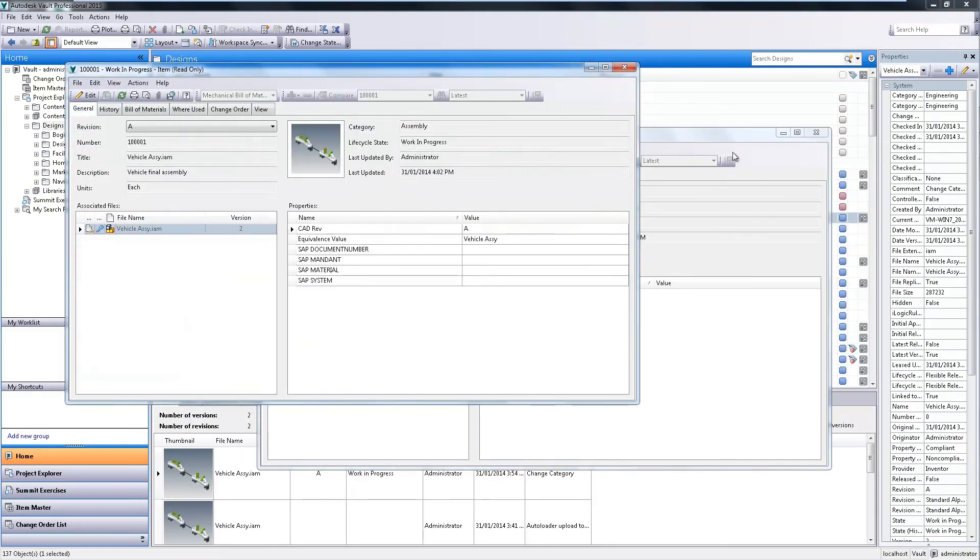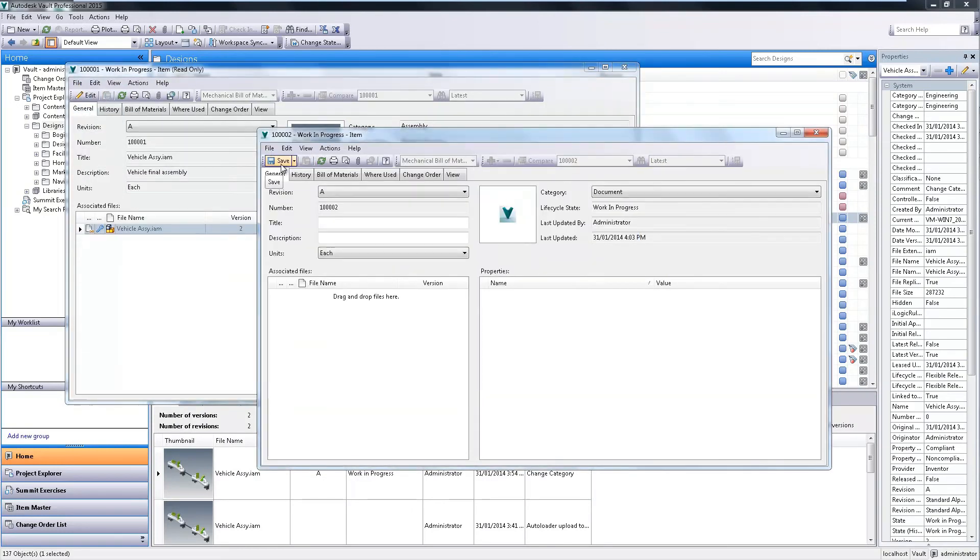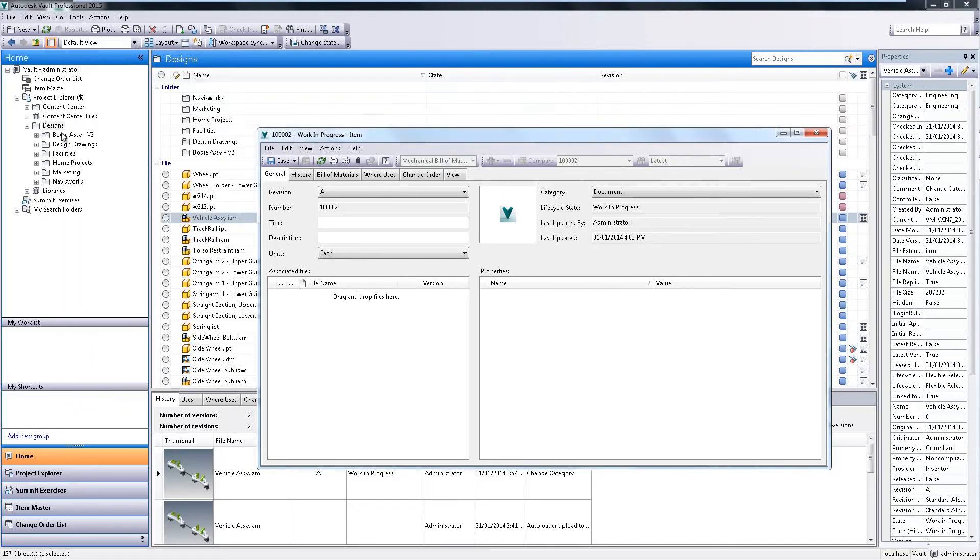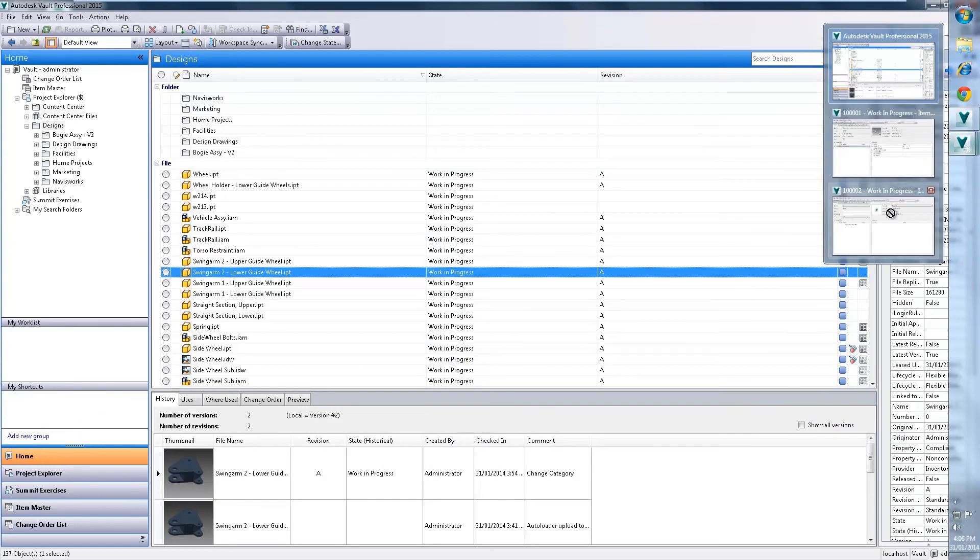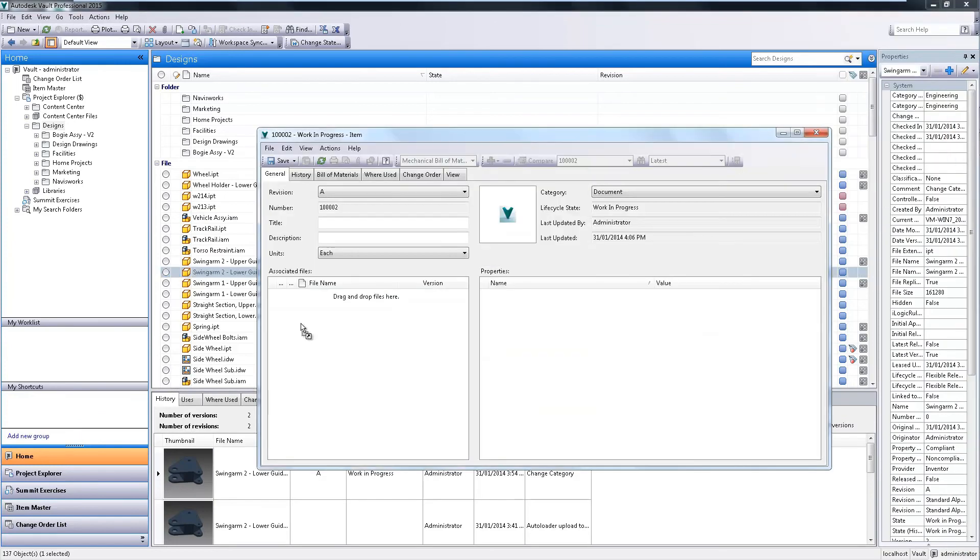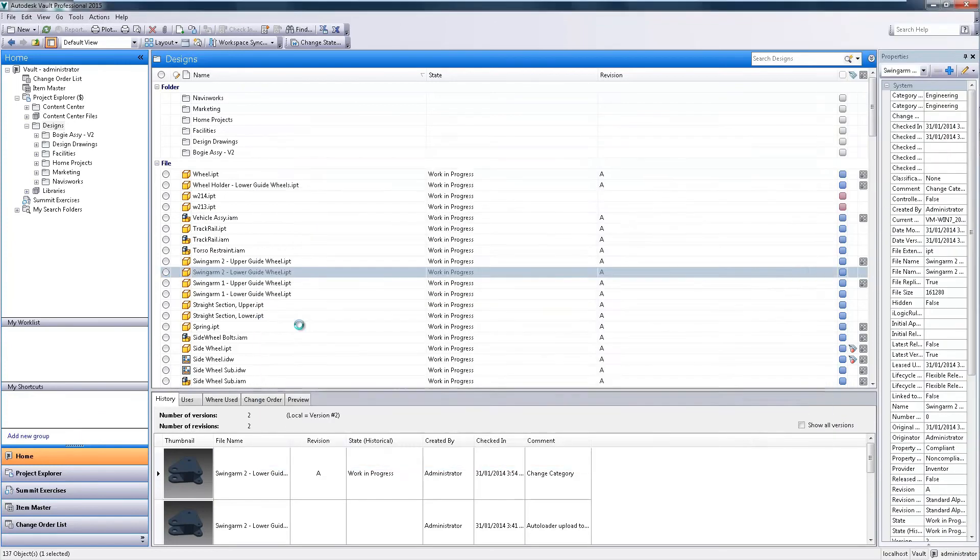Easily attach related documents to new items by selecting its related files and dragging and dropping them to build the association between file and item.